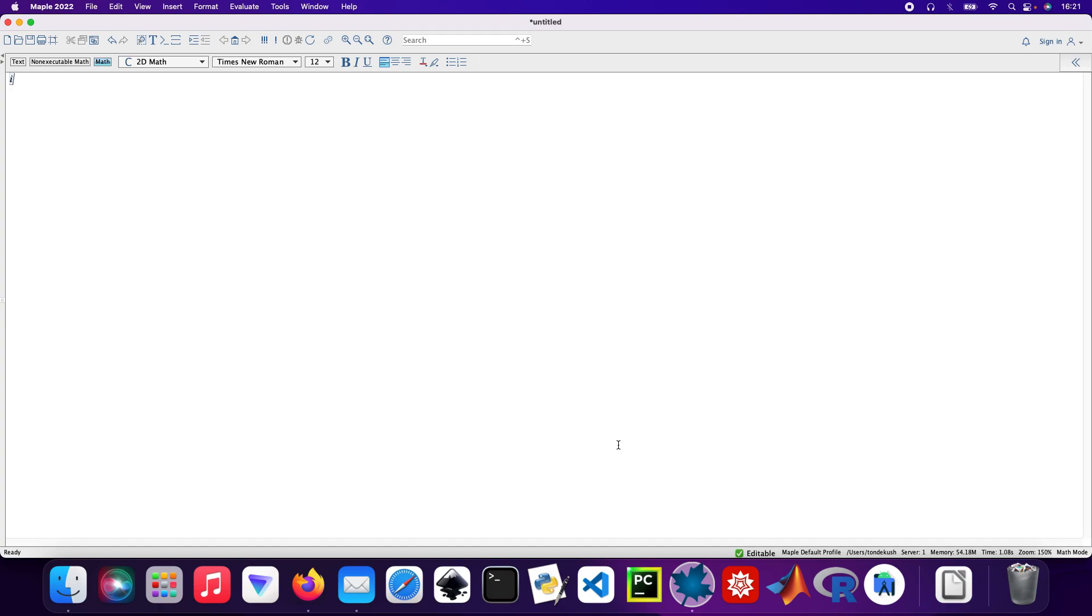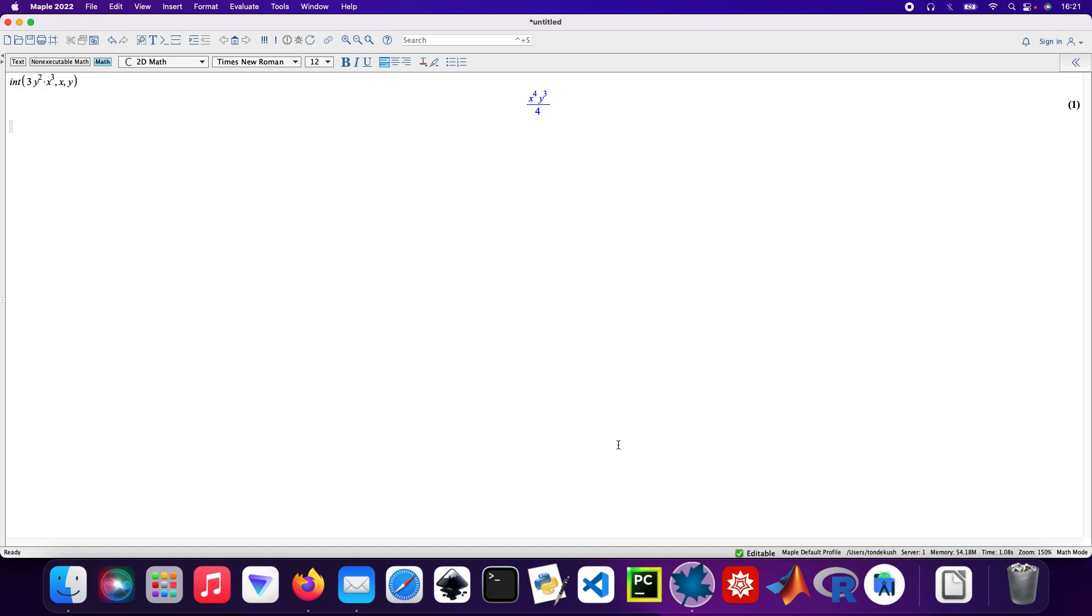So let's get started. It's going to be int, and I've got 3 times y squared times x cubed. So set up with x then y. So then the next one actually yes, it's going to be the same integral.